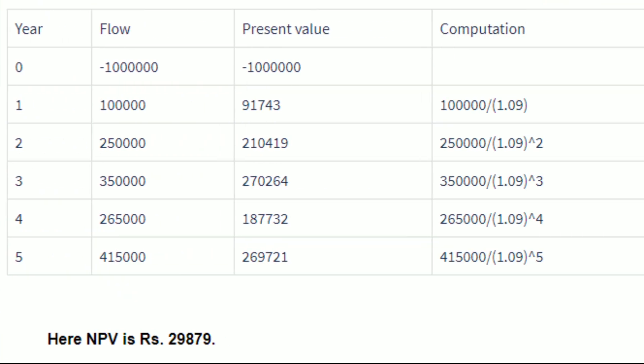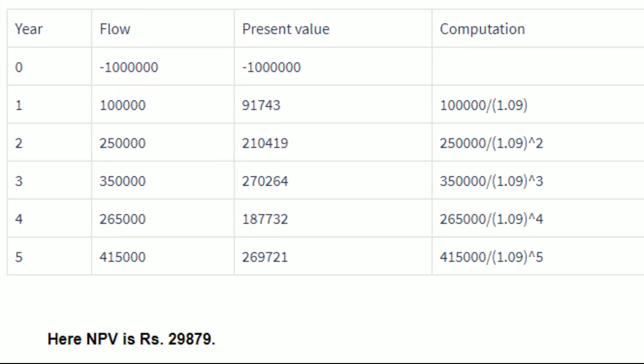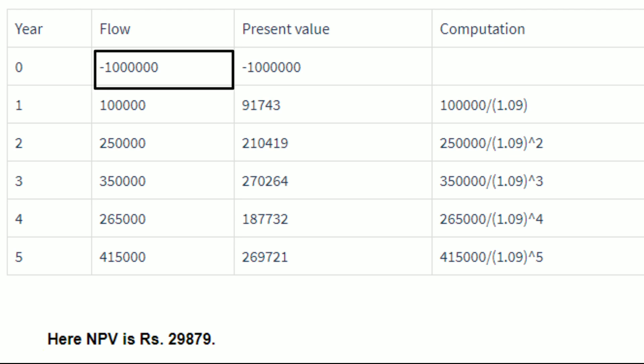Now let us take an illustration and see how the NPV is calculated. Let's say Nice Limited wants to expand its business and so it is willing to initially invest Rs. 10 lakhs. Assuming the discount rate to be 9%, let us calculate the NPV using the formula.